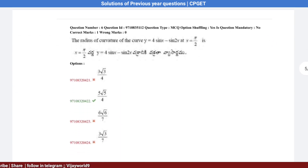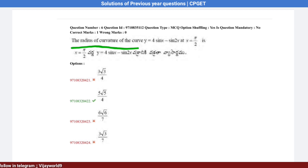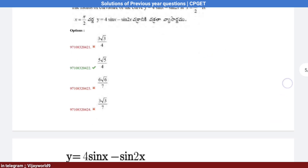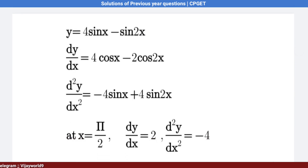Question number 6: Find the radius of curvature of the curve y = 4 sin x − sin 2x at x = π/2. The given value is y = 4 sin x − sin 2x.